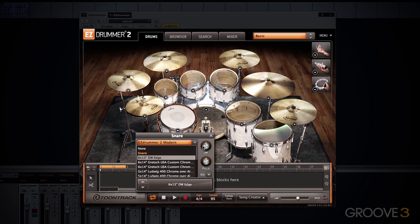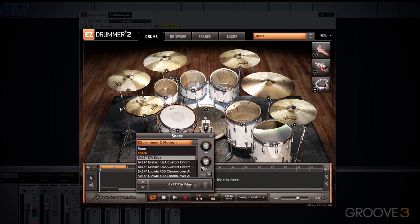Within this window I can change the individual pre-fader volume for any selected instrument as well as the pitch. This will adjust the pre-fader volume and pitch for the entire instrument including all individual articulations. Easy Drummer 2 does not allow you to adjust the volume and pitch of individual articulations independently — that function is reserved for Superior Drummer 2.